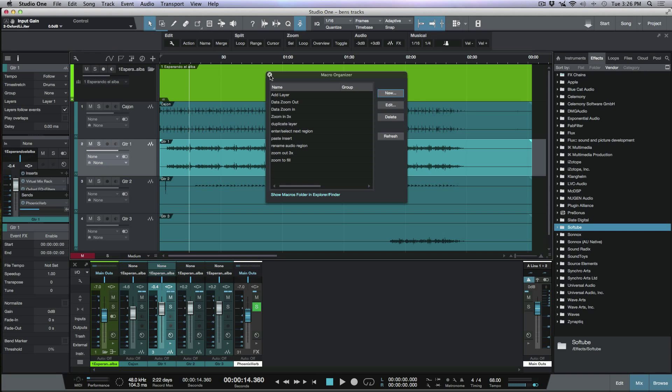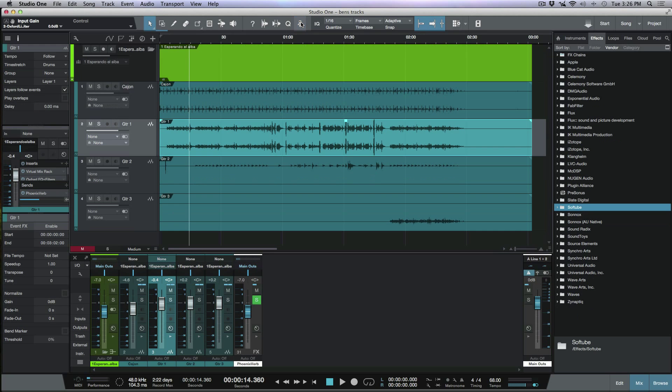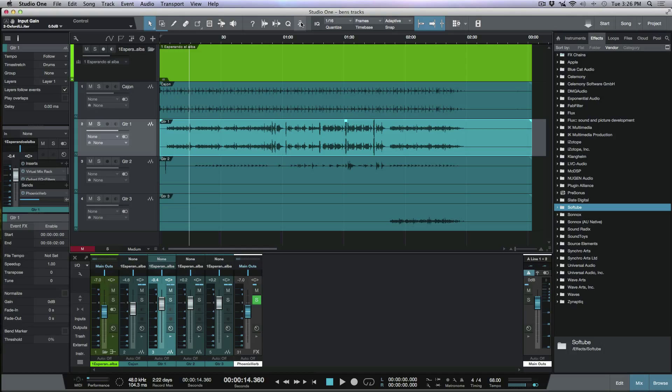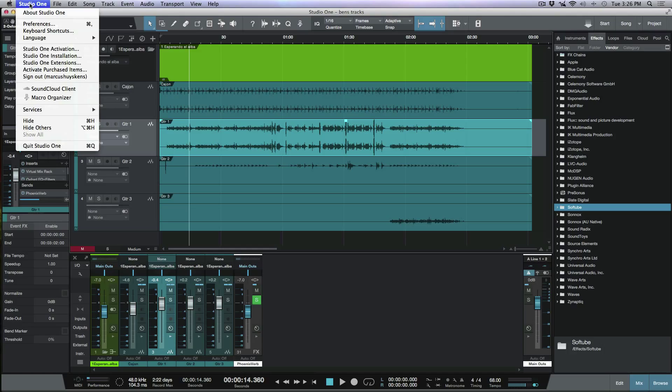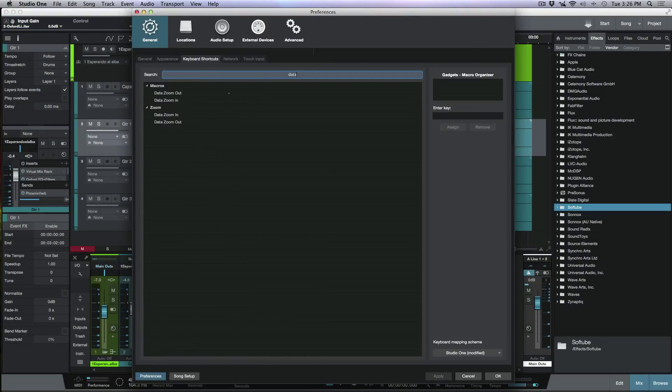But the only thing is I don't want to have to use my mouse at all. I just want to be able to map these 10 commands or this one command that's going to repeat 10 times. I want to map this out to a single key within Studio One. So for that, we're going to head over to the Studio One menu here. I'm going to go to keyboard shortcuts and I'm going to do a search again. So I'm going to go to data. You'll notice that it's brought up our data zoom in and our data zoom out.